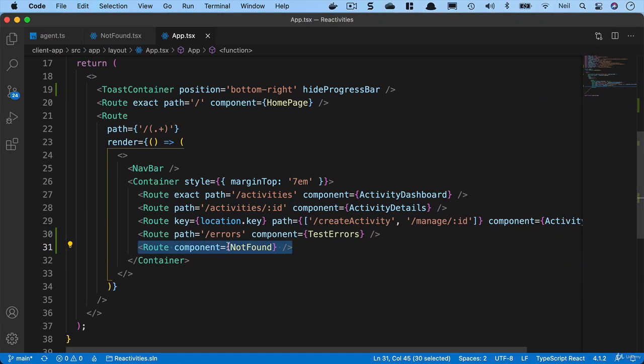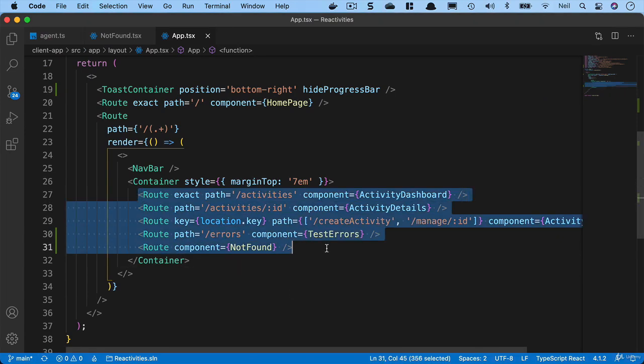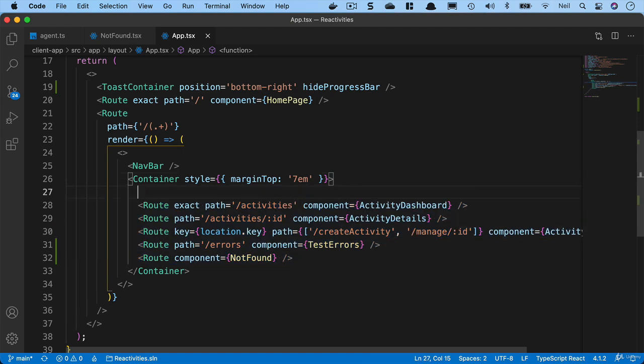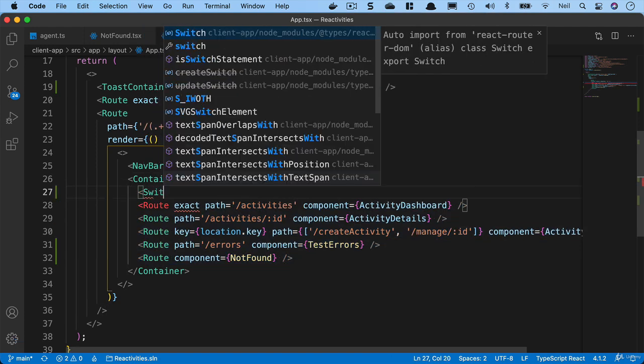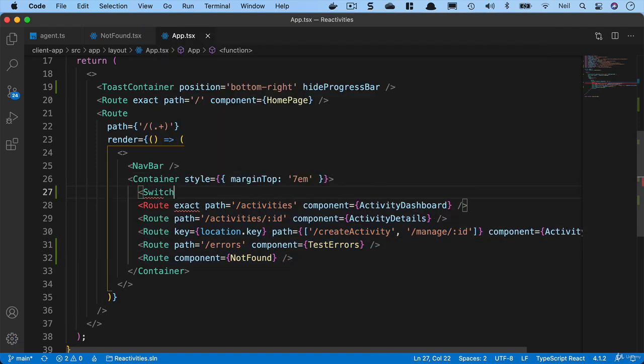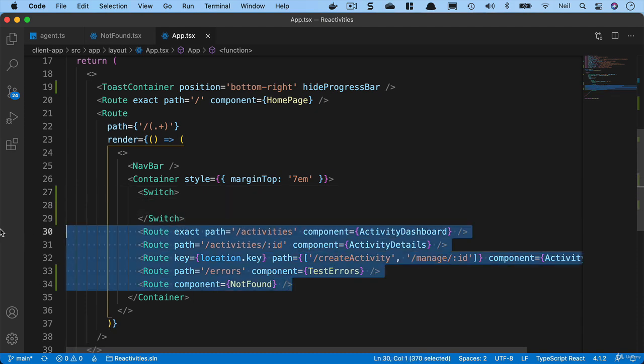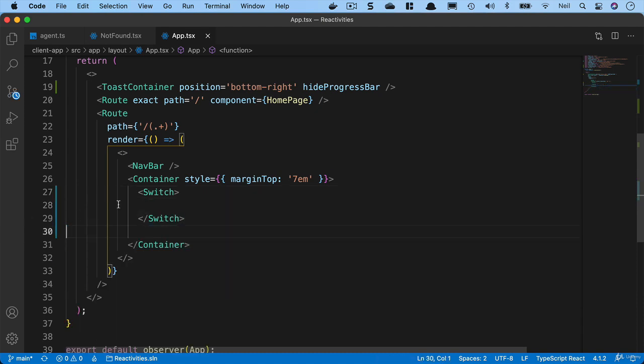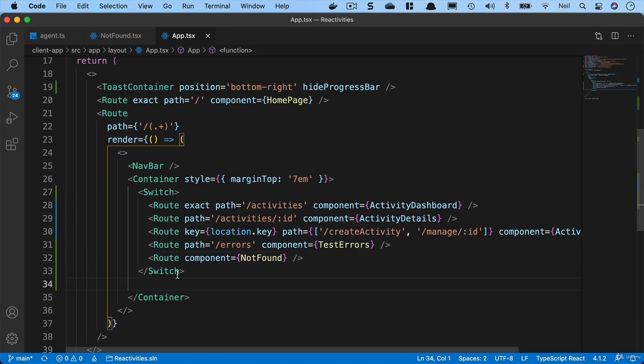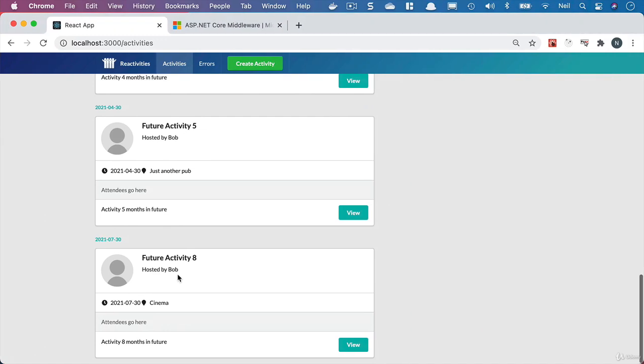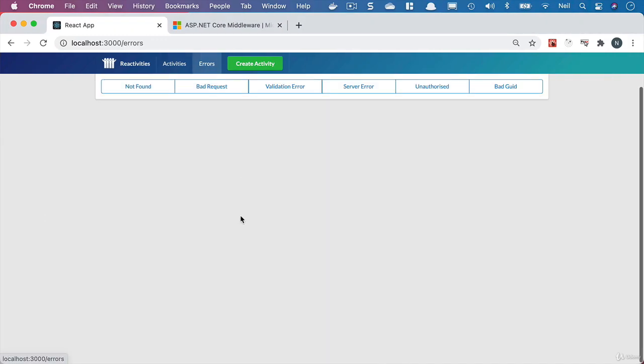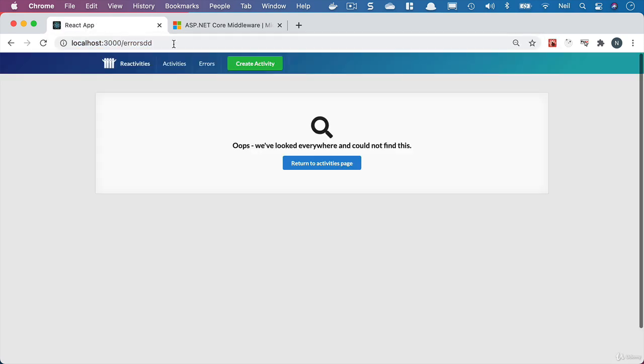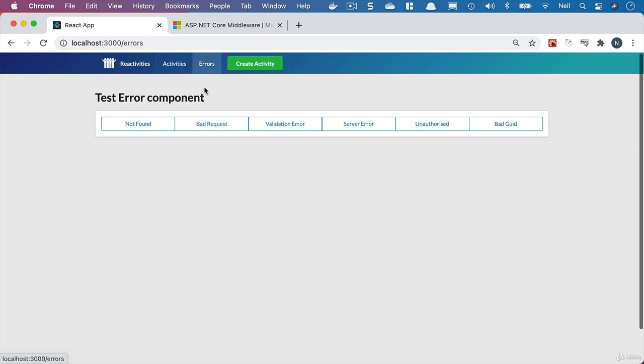In order to get around this, what we need to do is make each of these routes exclusive, so that only one route ever tries to load up at any one time. And the way that we can achieve that with React Router is we can use the switch. If we surround our routes inside a switch component, then only one of them will be able to be activated at any one time. If we go back and take a look, if we click on errors, then we don't see our not found component. But if we try and go to a bad route, then we get taken to our not found component. So that's good.